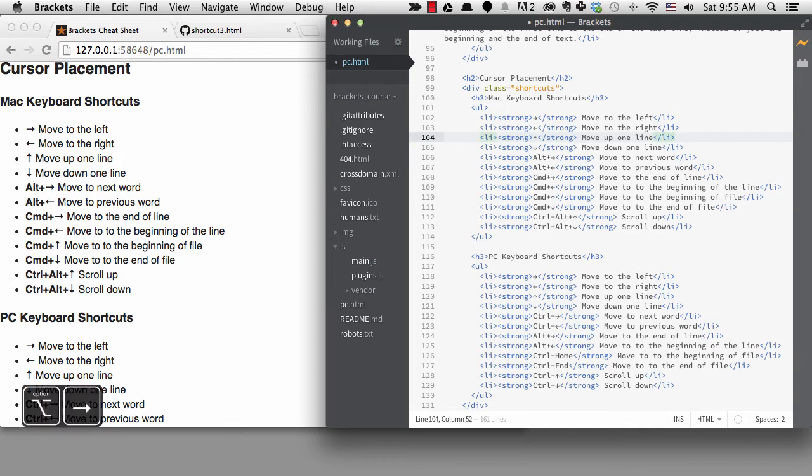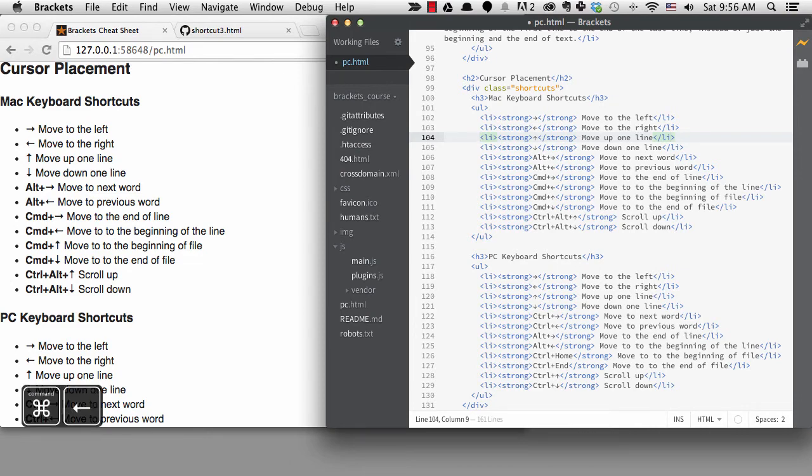Now remember I'm talking about Mac computers only right now. These shortcuts will not do the same thing on a Windows machine. I'll get to that shortly.